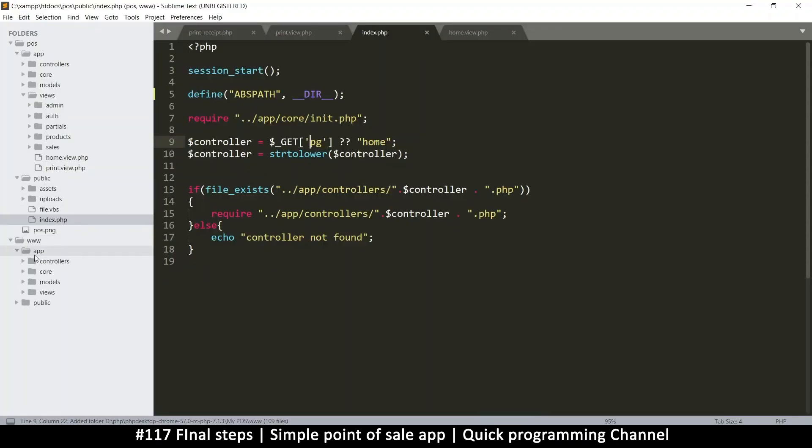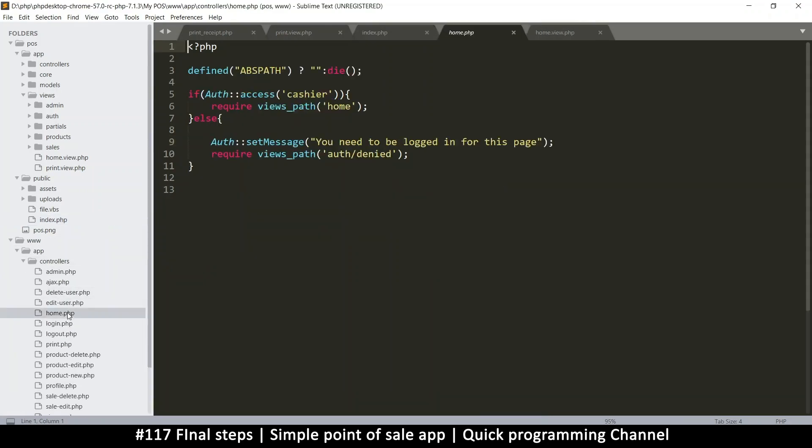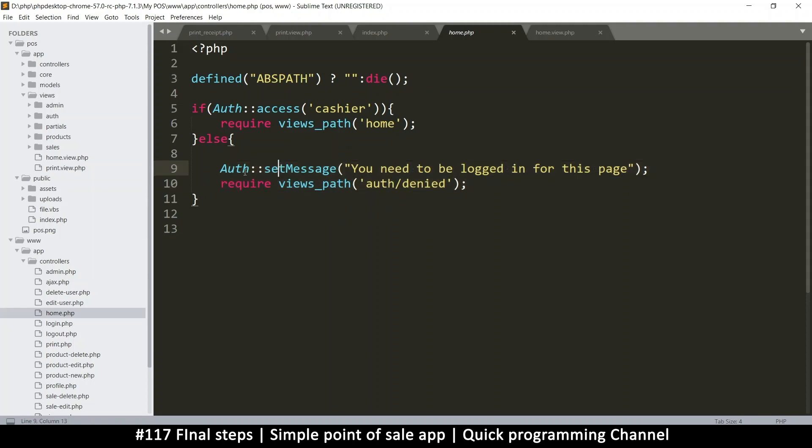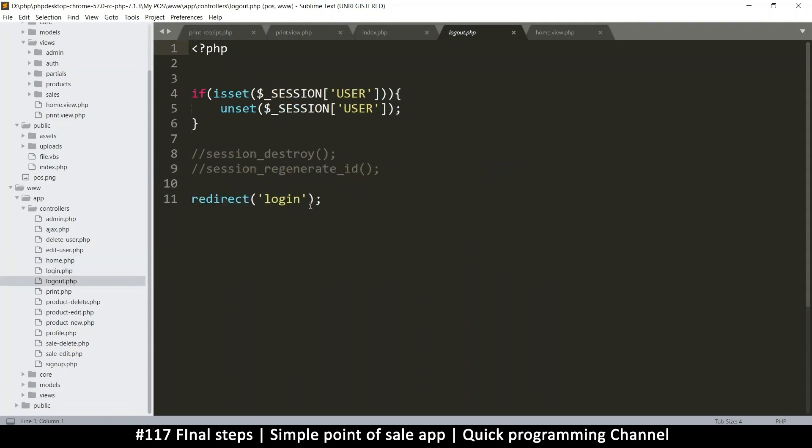Let's go to the home controller. When we reach home here, it's telling us if you're not a cashier, you need to be logged in. Instead of this we just want to redirect. I want to look at how I'm doing the redirect from the logout page, just like this, copy that.